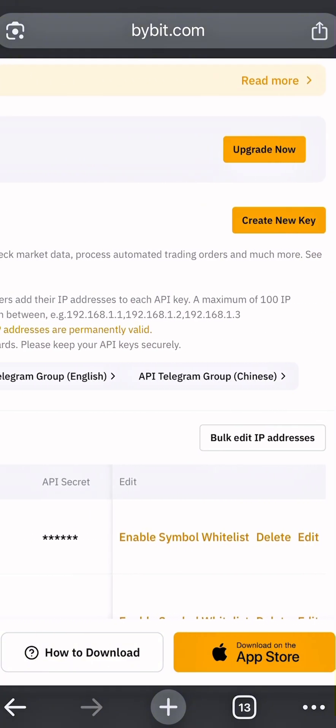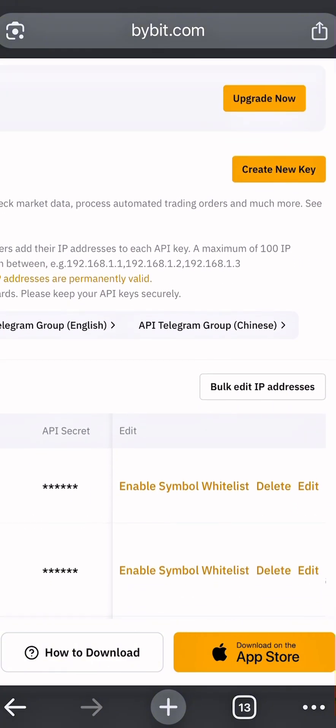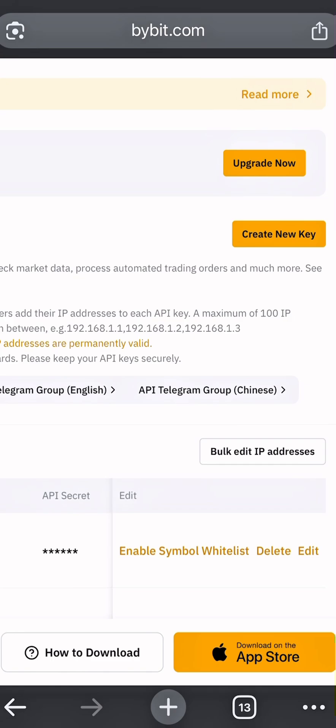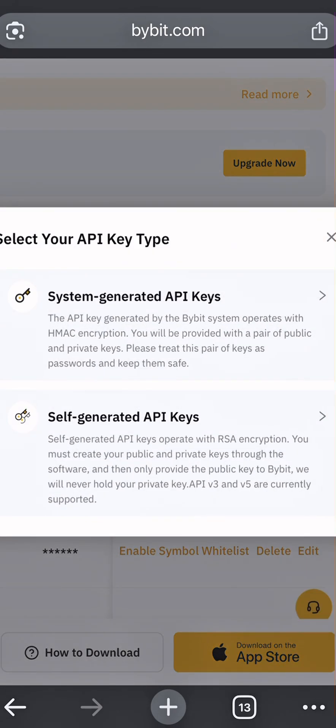After that, click on Create New Key. Then choose System Generated API Keys.